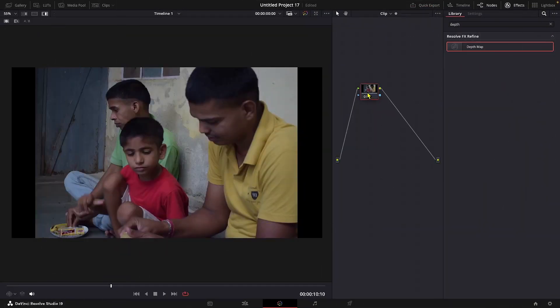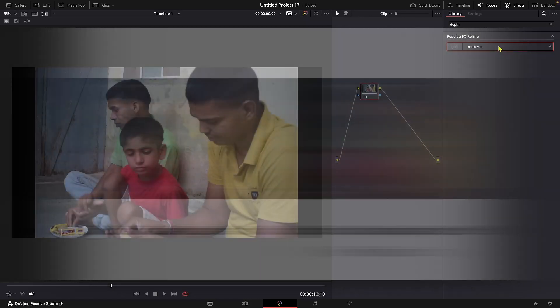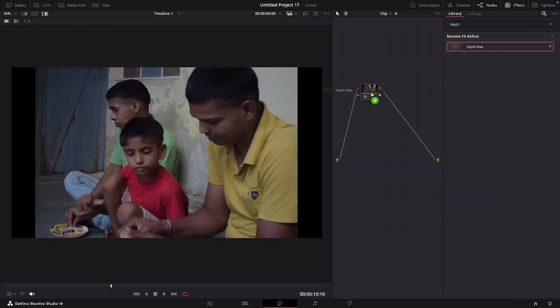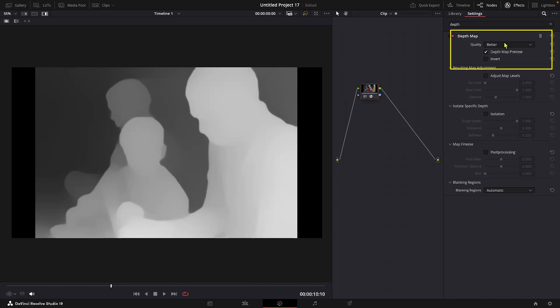Let me demonstrate through a different example. We will use this clip, which as you can see, due to the difference in aspect ratio, we have these black bars. Now let's add the depth map to this node and I'll change this to faster.